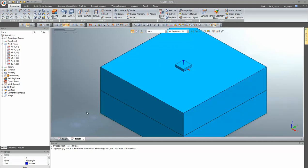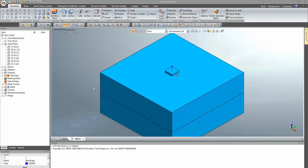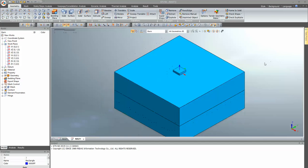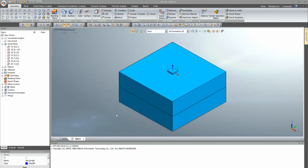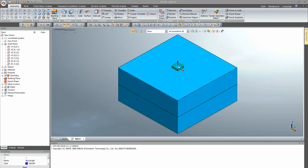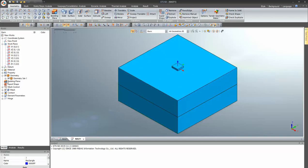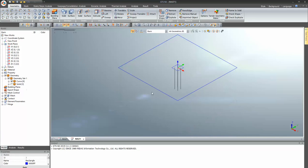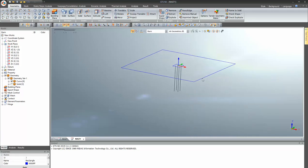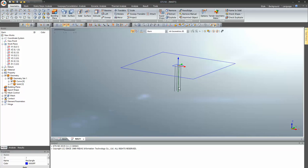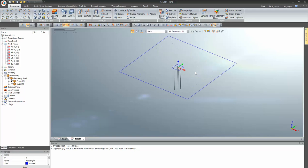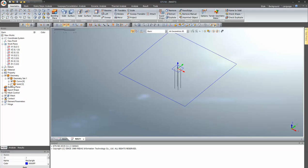Hi everyone, this is Harsha from MidasIT. I will be giving an overview and modeling and analyzing the pile raft analysis. On the screen you can see a raft model and two layers of soil, along with four piles. The pile length is 13 meters, the soil depth is around 20 meters, and the raft is 4x4 meters.